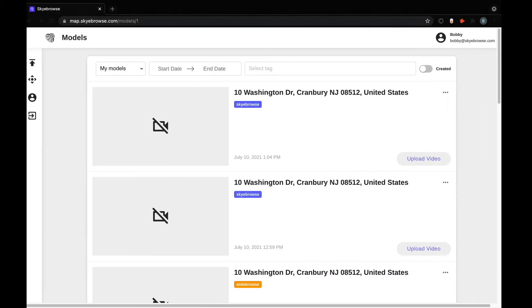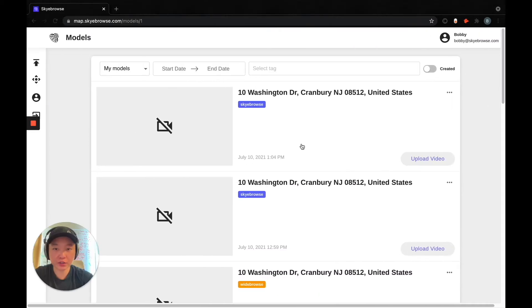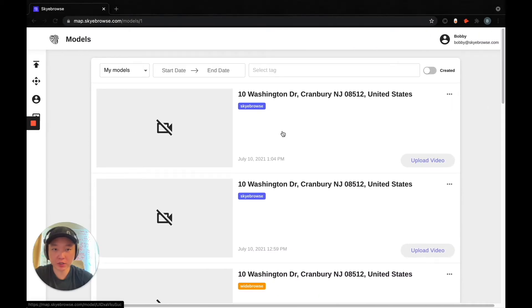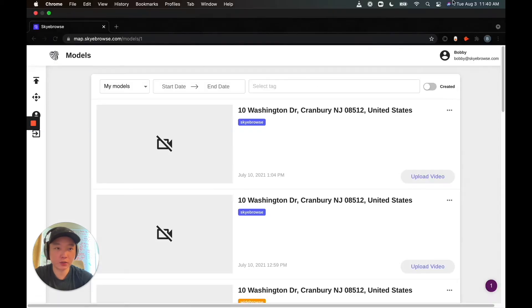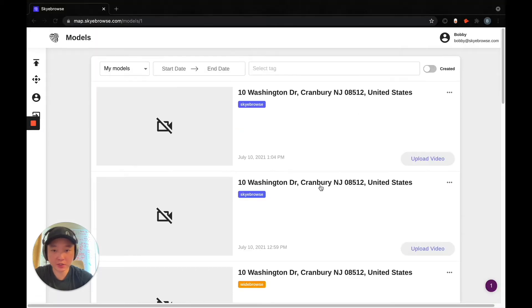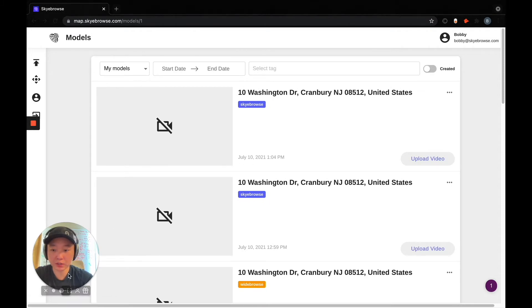So right here you can see the dashboard. For reference, today is August 3rd, and there are no cards showing up right here. But there is no need to worry.